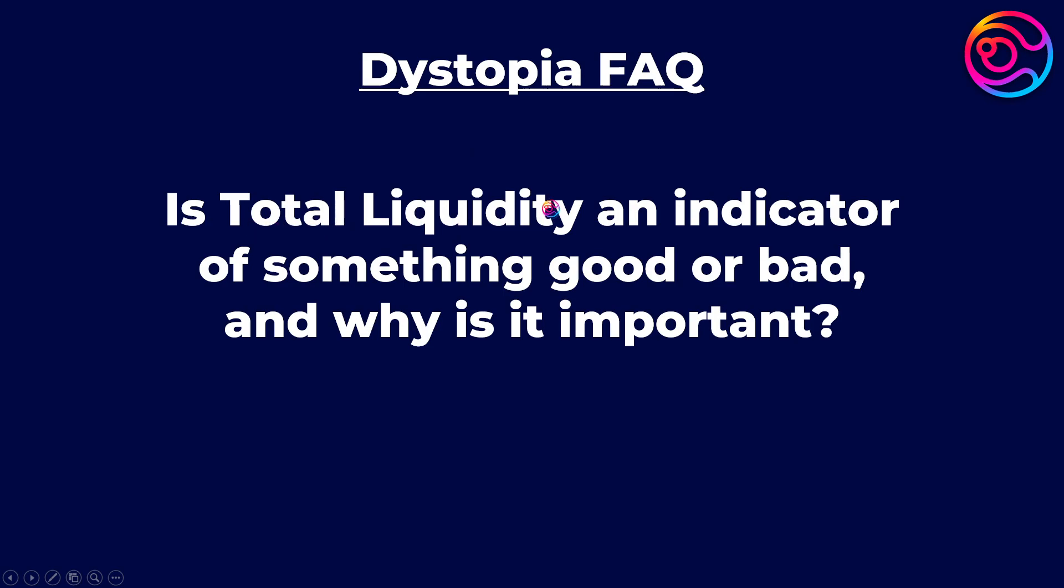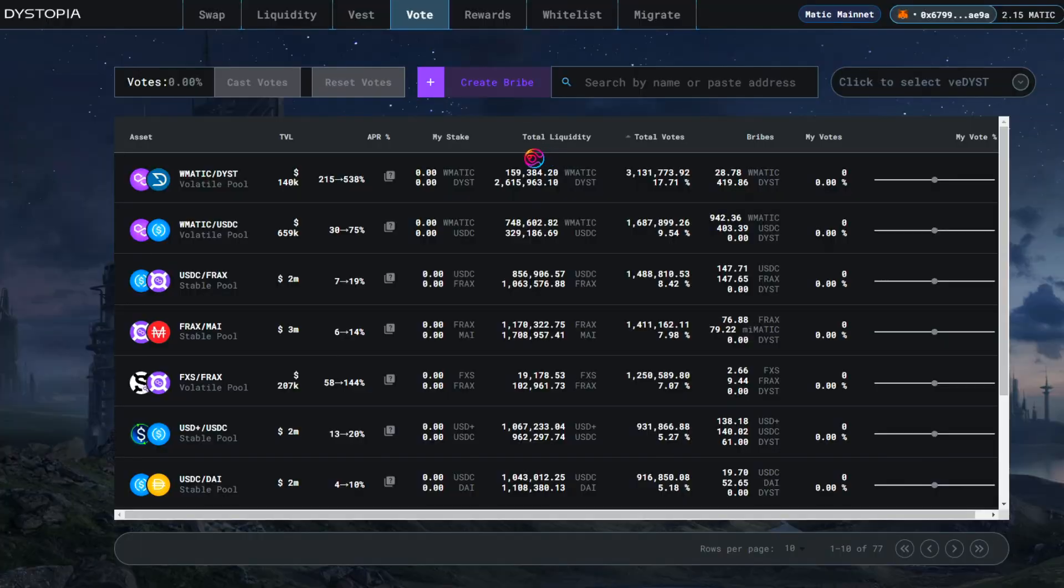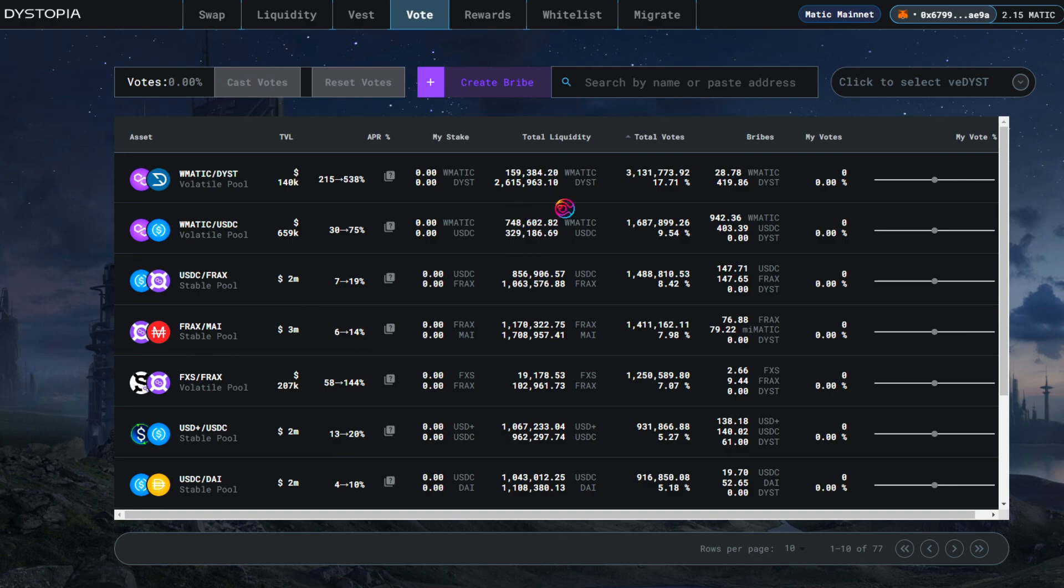Is total liquidity an indicator of something good or bad, and why is it important? The total liquidity is a measure of the total number of tokens held within the liquidity pool. The more liquidity, the better. This is because higher liquidity reduces slippage.